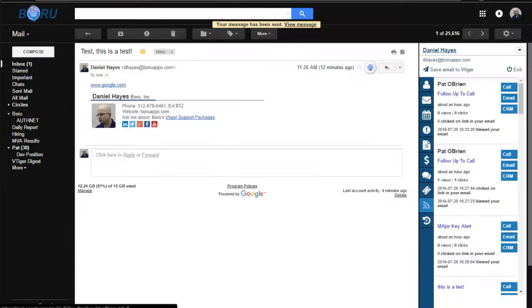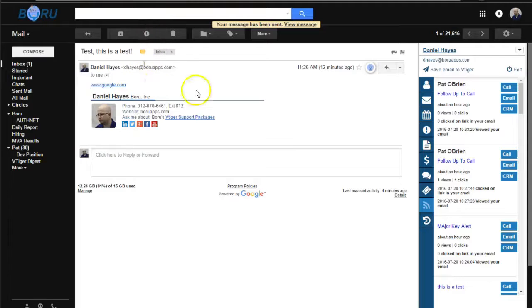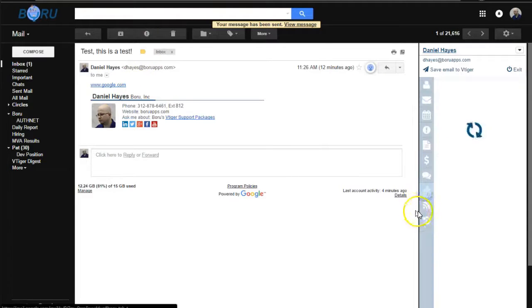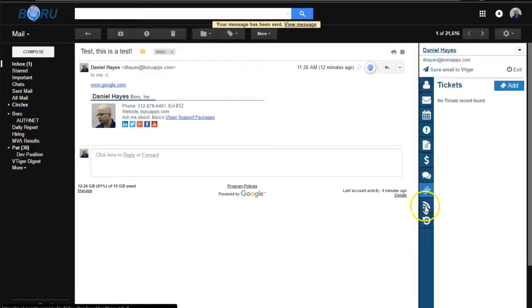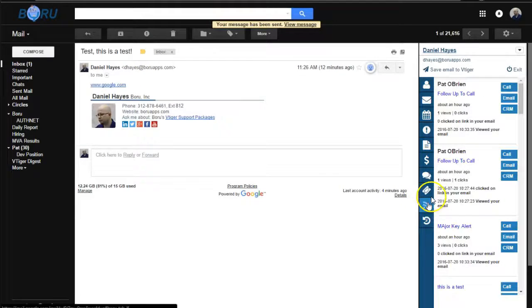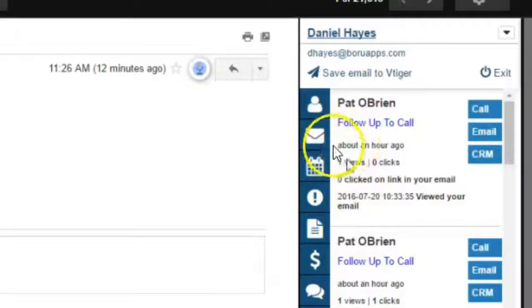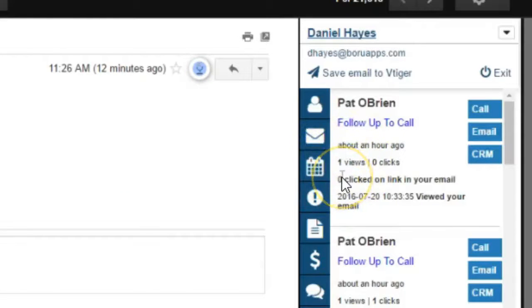And then switch back. Refresh. And we'll see that the open or the view is set here.